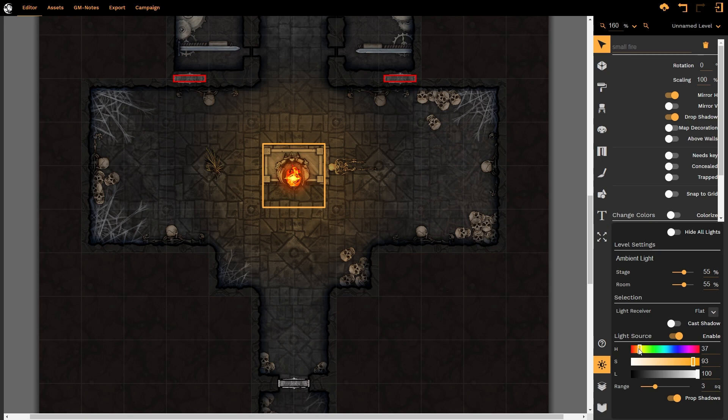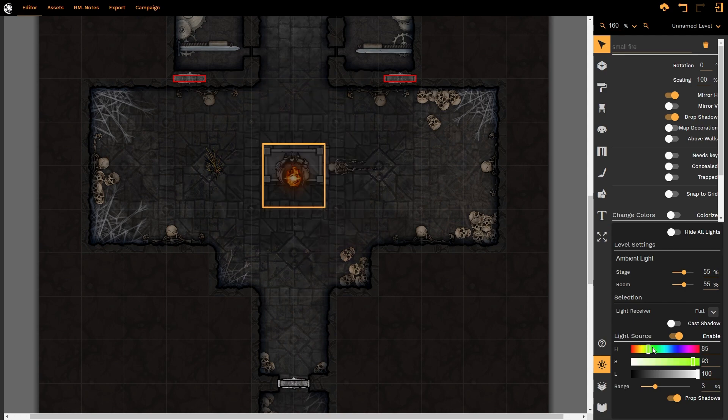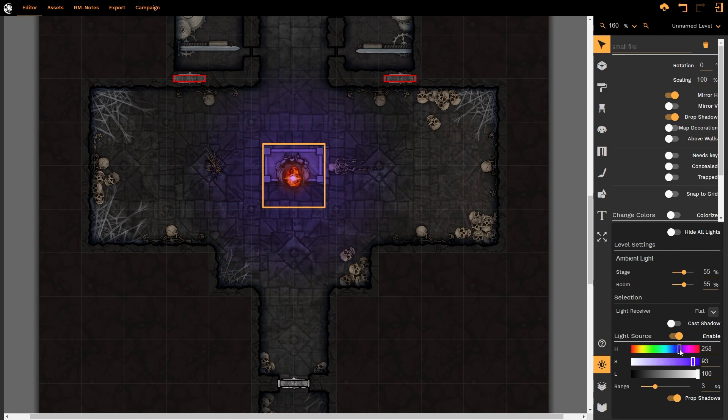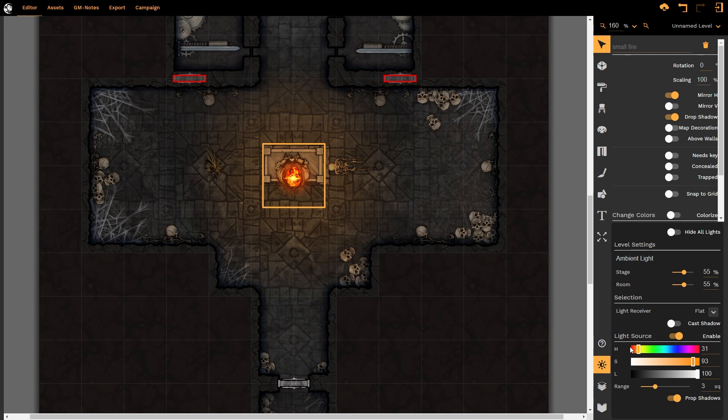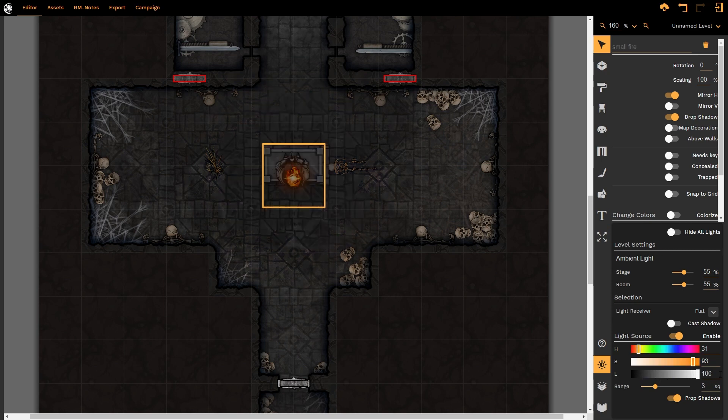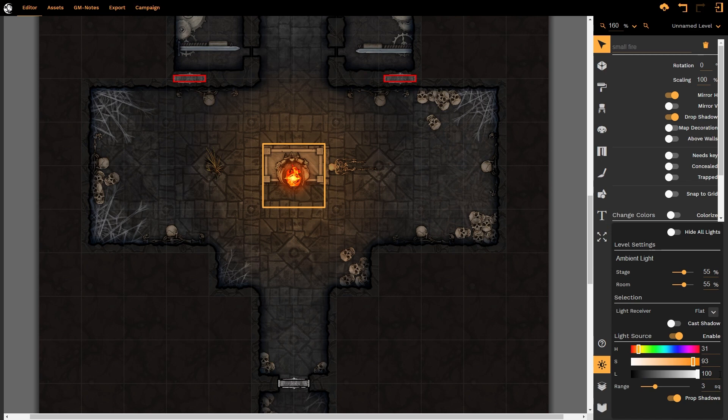We can cycle through the color bars as we so choose, creating eerie purple lights, pink lights, and green lights. All kinds of different hues as we need for our scene. Finally, when we look at the luminance value of the light, it is slightly dimmer now as we decrease the luminance value. Very weak light or very bright if we increase it back up to 100%.